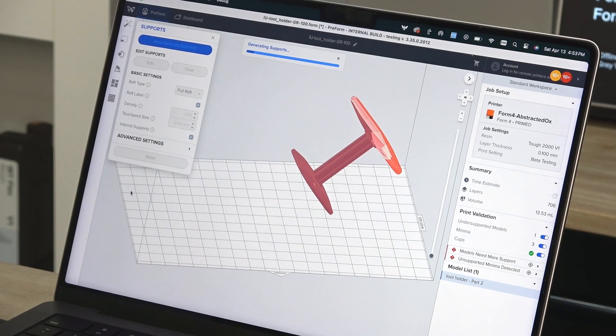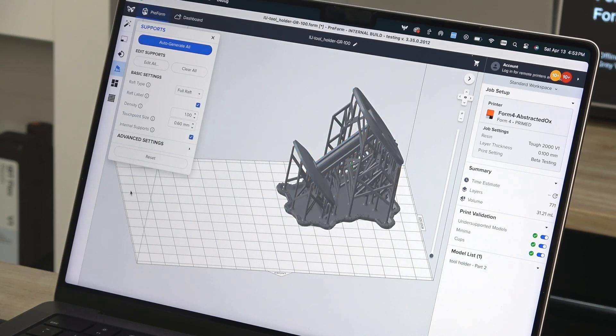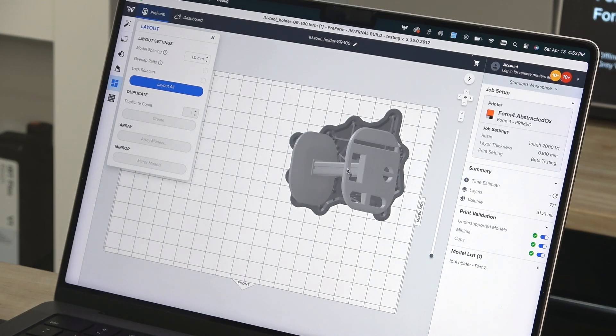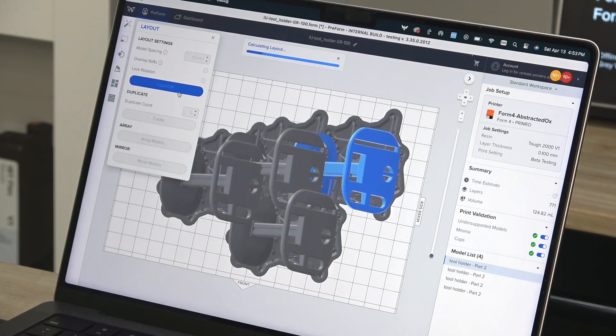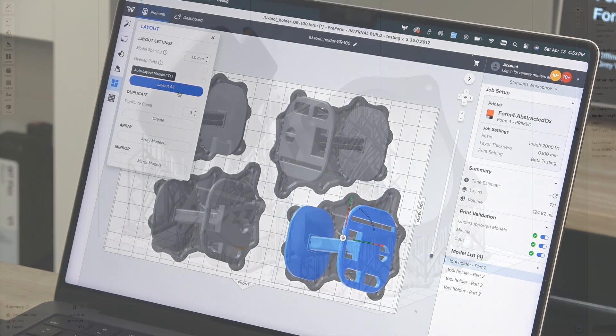Once your part is oriented, Preform's Auto Support Generation will create a raft and support structures to ensure all layers and minima are properly supported for printing. You can learn more about minima and other print setup considerations in a later video or on our support site.